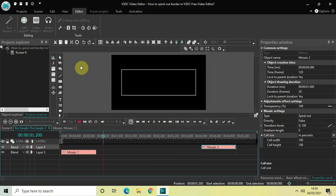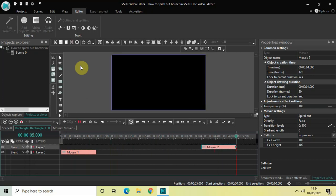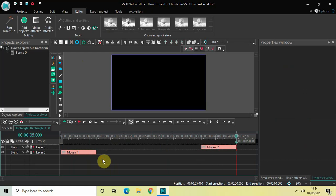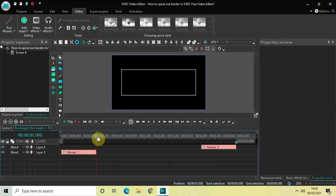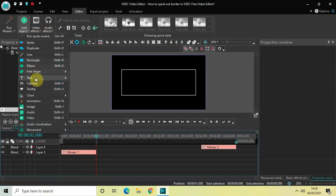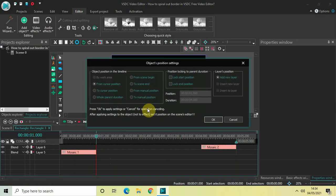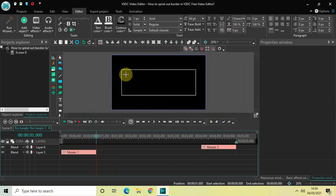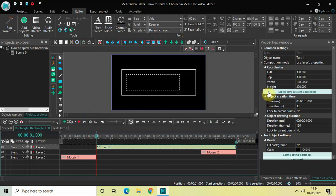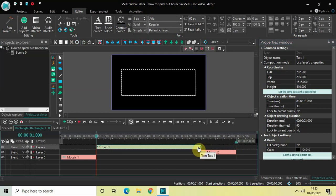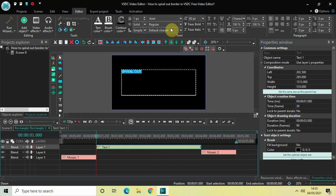Here is my border, and then it spirals out again. What I can also do is add text inside my border. Let me place my cursor at around one second, go to Add Object, go to Text, click on Text, and click OK. Mark your text object inside the rectangle, then click the button which sets the same size as the parent. Let me also decrease the duration of my text object from four seconds to three seconds. Now let's write some text — I'll write 'spiral out'.